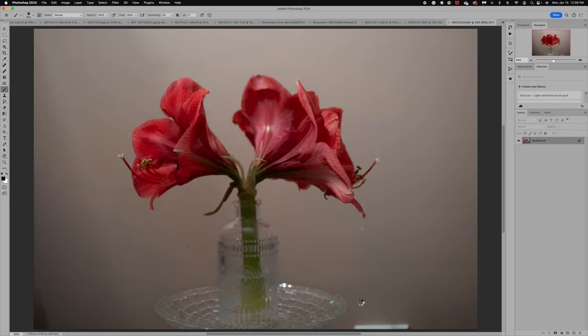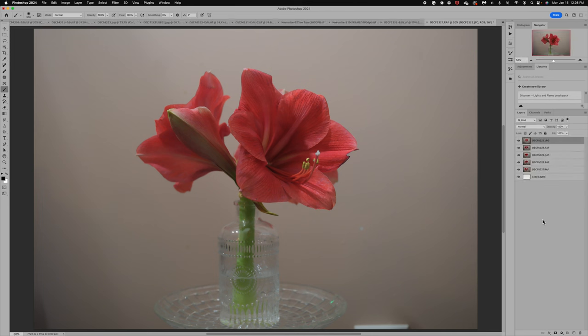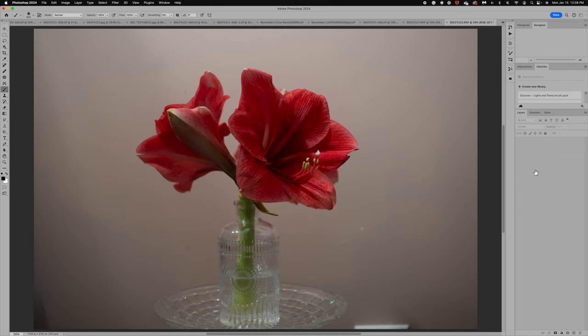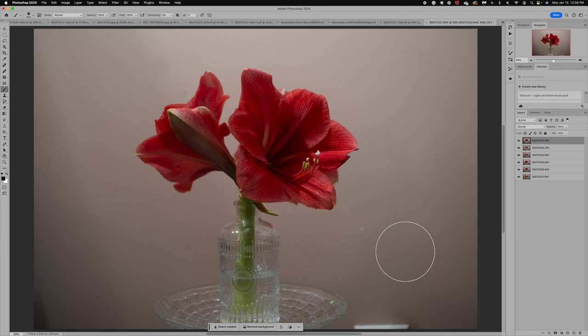These images are going to load. Now, normally, if you are doing like a focus stack, you may be familiar with focus stacking. You would want to align your images so that they're all lined up in case something moved. But we're not doing a focus stack. We've actually turned our images. So, I don't think it's necessary to align.